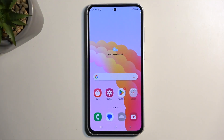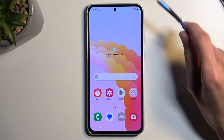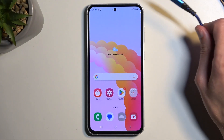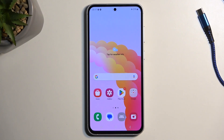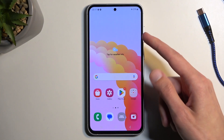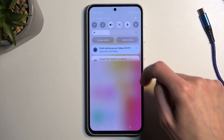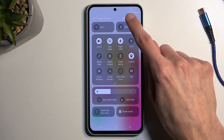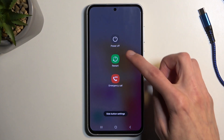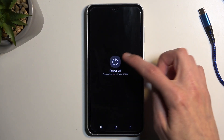To get started you'll need to grab a cable, plug it into your computer, and have it ready. Next we're going to turn off our device — swipe down twice, then select the power button and choose power off.